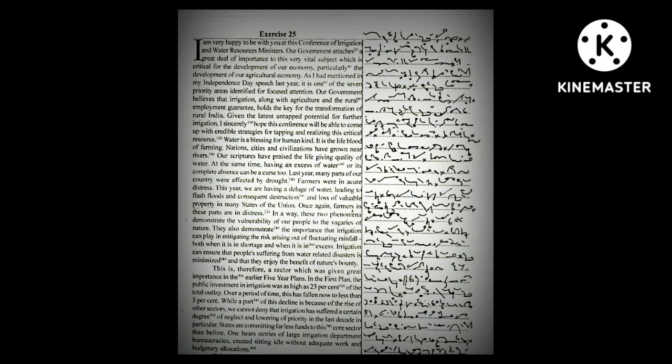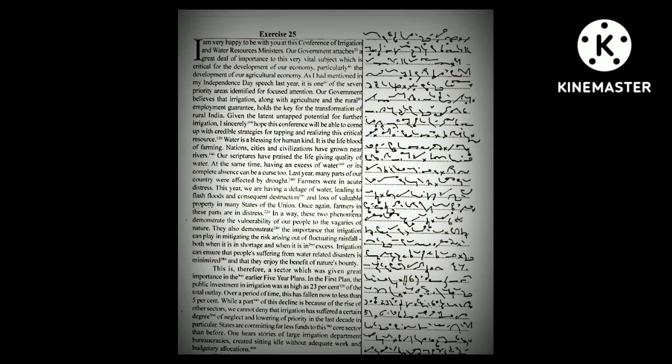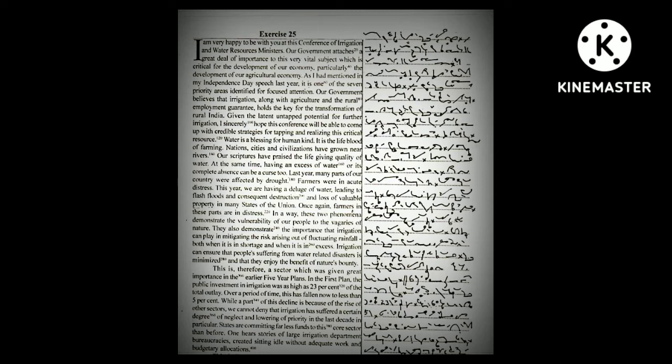Over a period of time, this has fallen now to less than 5%. While a part of this decline is because of the rise of other sectors, we cannot deny that irrigation has suffered a certain degree of neglect and lowering of priority in the last decade.